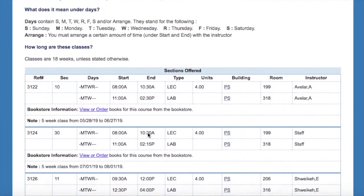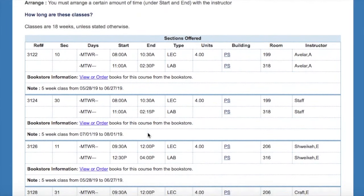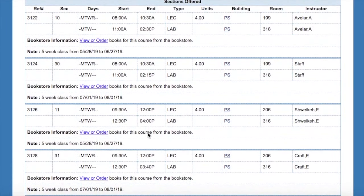That will show you the days, start and end time, an instructor, and also which summer session it's going to be in.